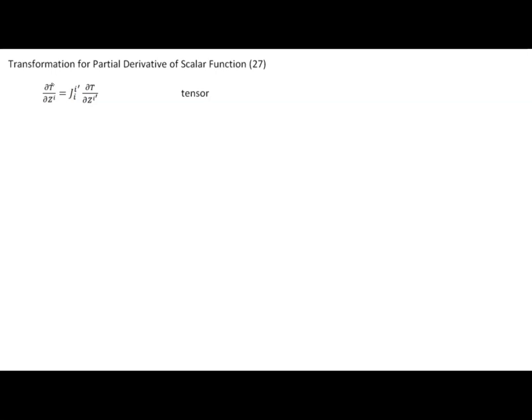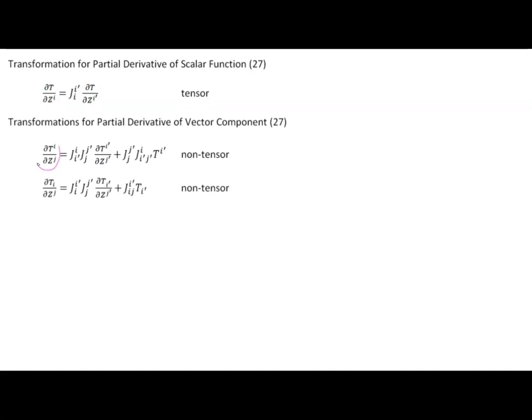In this video, we discovered that the partial derivative of a scalar function transforms as a covariant transformation, which means these objects transform as a tensor. However, that's not true for the partial derivatives of either a contravariant or a covariant vector component — we ran into additional terms that prevent them from transforming as tensors. This means we ran into difficulty developing an expression for the divergence, and we'll encounter similar problems for any expression involving a partial derivative of a vector component. We'll solve this next time when we introduce a new operator called the covariant derivative.